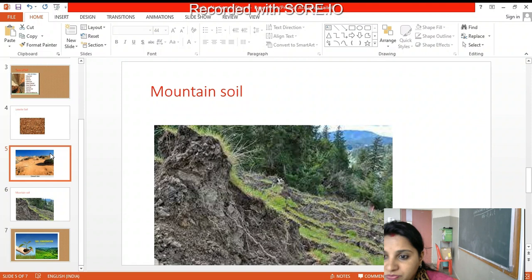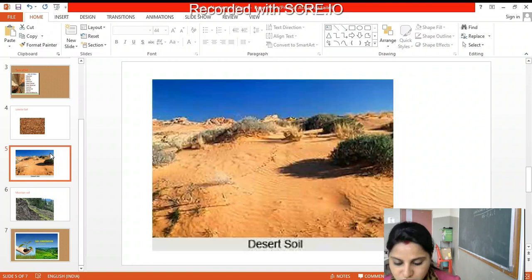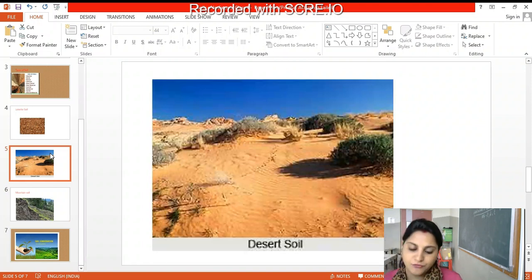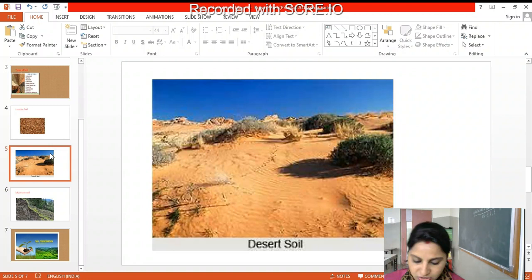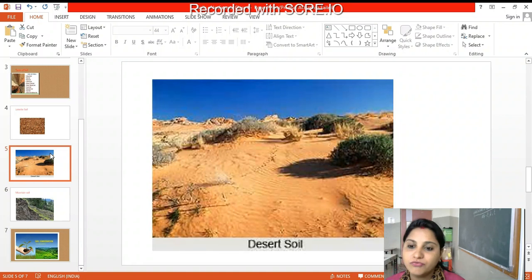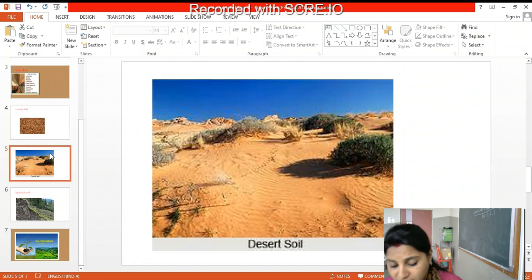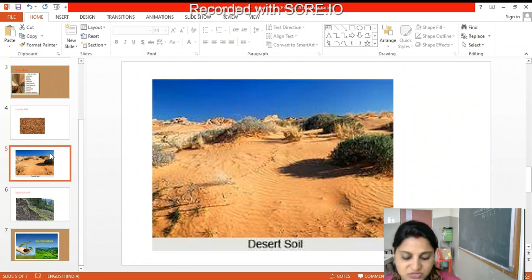This is mountain soil. Now let's come to desert soil. If you go to Rajasthan and Gujarat, you will find these types of desert soil because the desert region is more prevalent in Rajasthan and Gujarat.